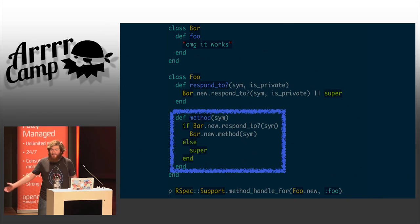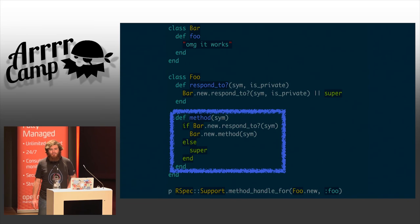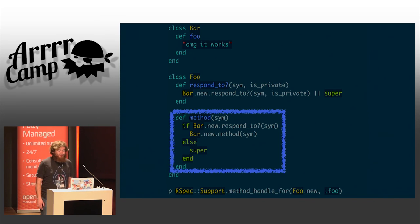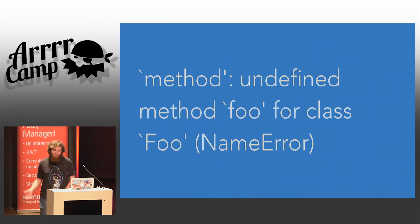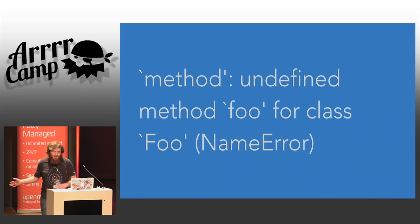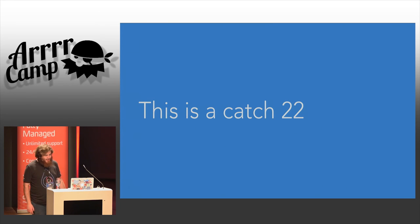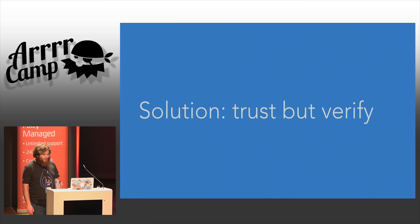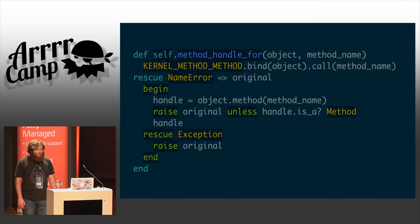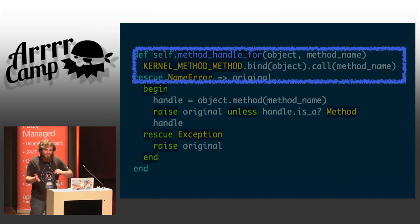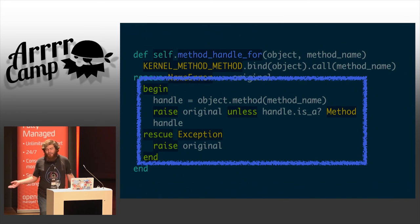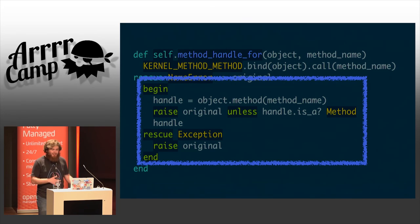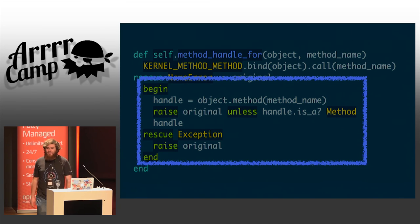Unfortunately, the kernel implementation of the method method doesn't know about this conditional, and so if we invoke our existing definition of RSpec support method handle 4, we get this exception. The problem here is we can't use the user method, and the kernel method doesn't work. It's a catch-22. So the solution that we came up with here is what I like to call trust but verify. It looks like this. Basically, we start by trying our kernel method rebinding trick, and if that doesn't work, we invoke the method method, we check if the method handle returned is actually a method handle. If it is, we return it, and otherwise we raise the original exception.